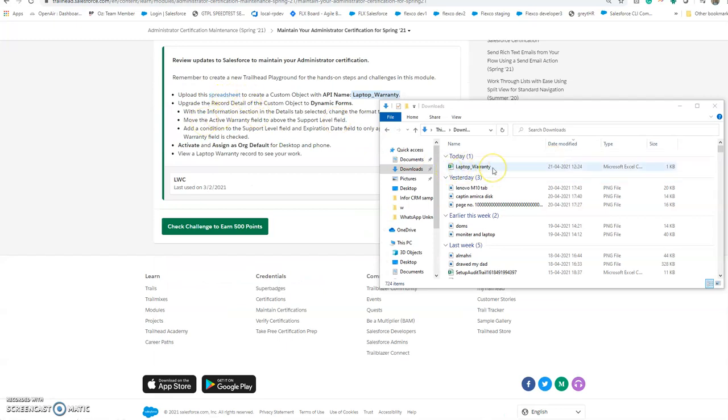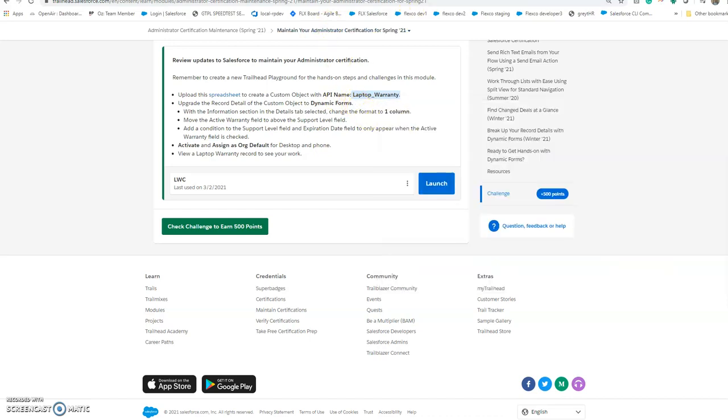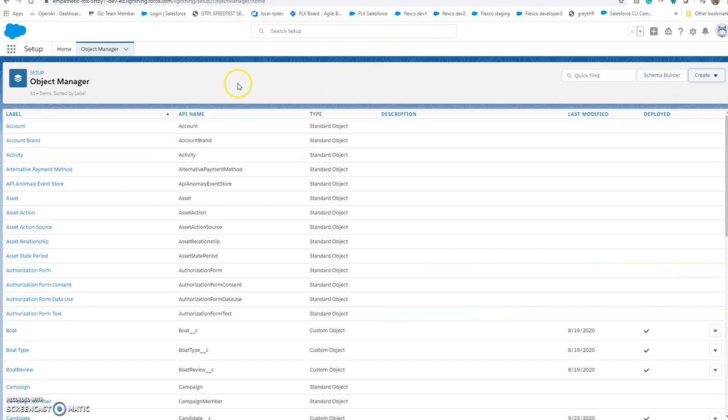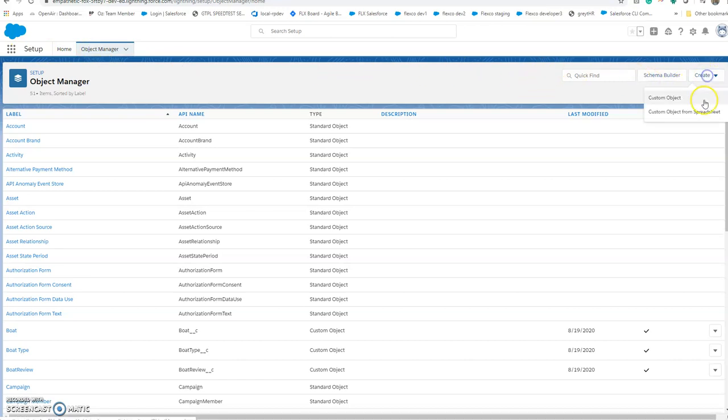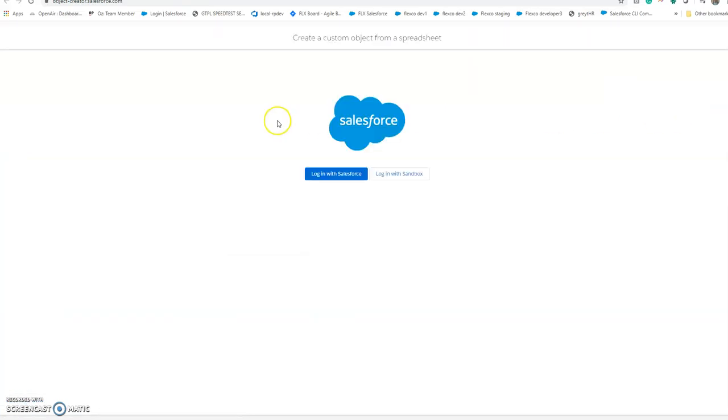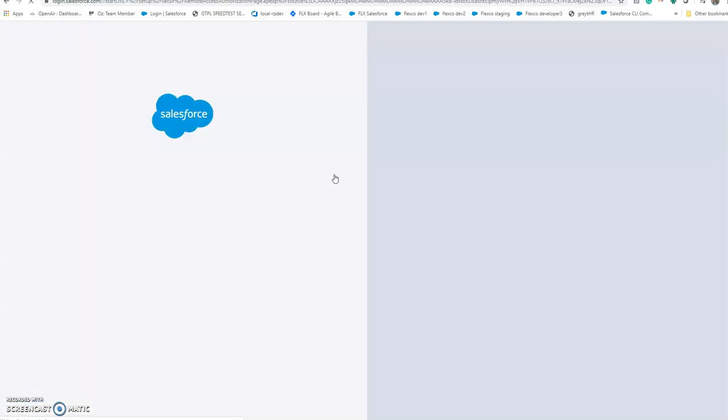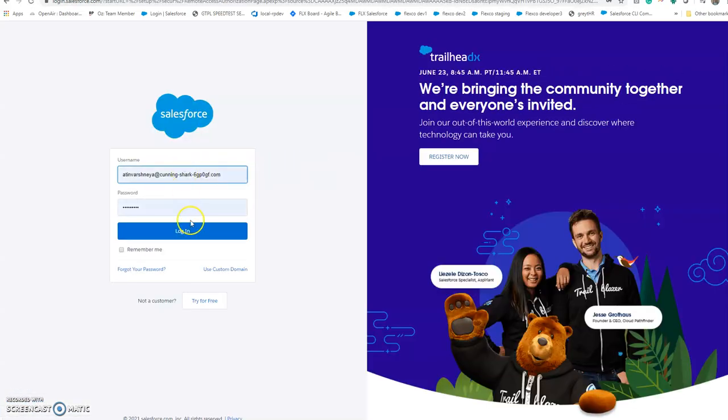Here's the laptop warranty spreadsheet. Now I'll upload it into my environment. If I go to setup and object manager, I can see the option custom object from spreadsheet, so I click on that and log in with Salesforce.